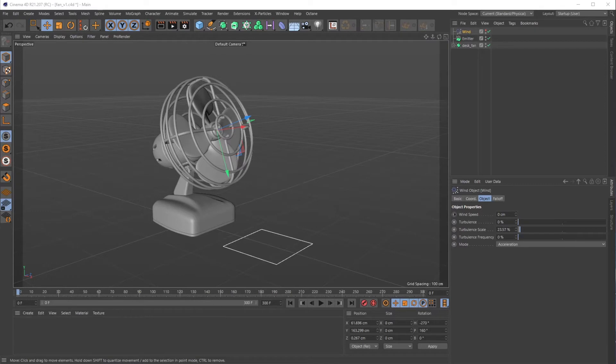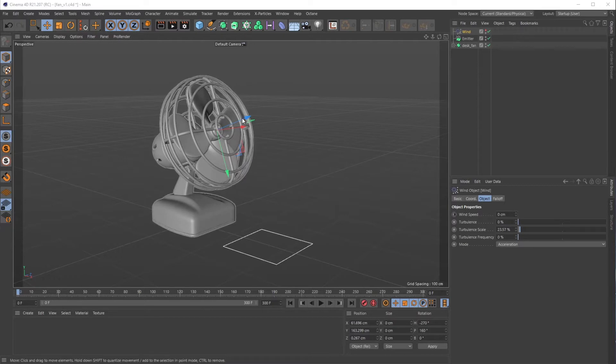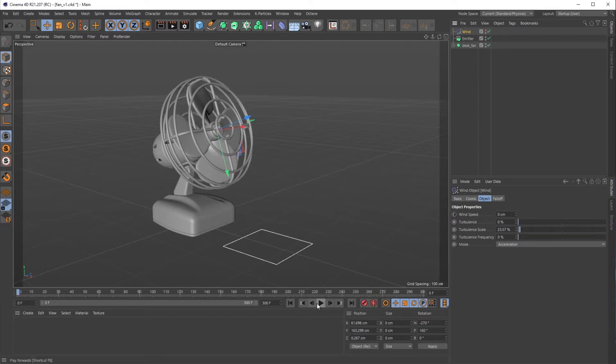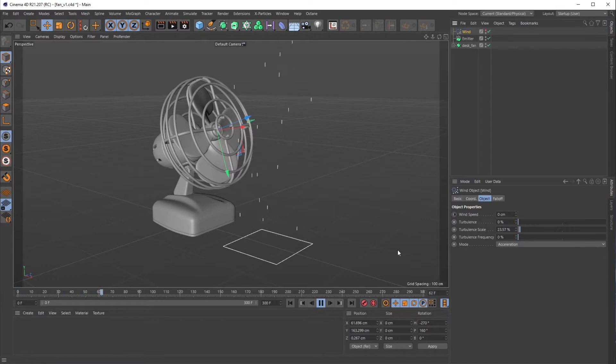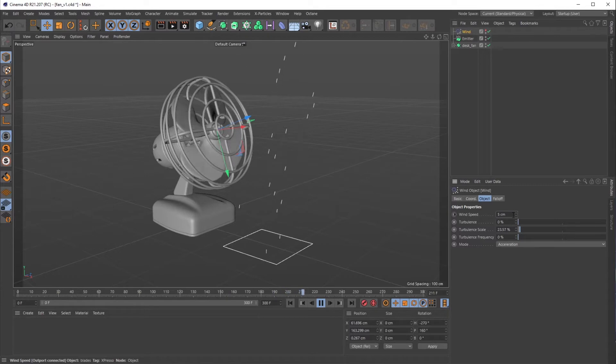Welcome back everyone, this is the Happy Toolbox. Today I'll be going over a quick tip on how you can use Expresso to drive the rotation of these fan blades based upon a wind force object and the wind speed within it. This should save you some animation time—it's really quick, easy Expresso.